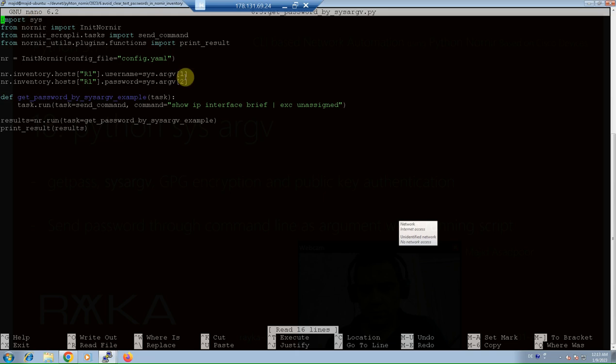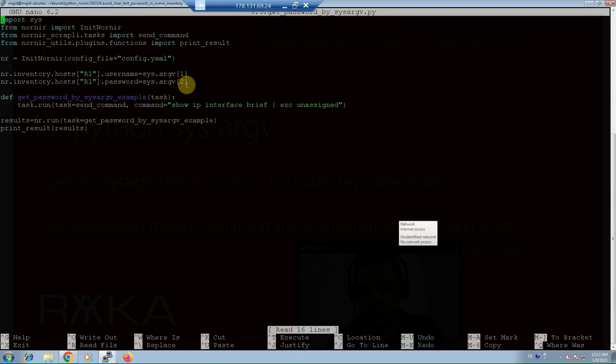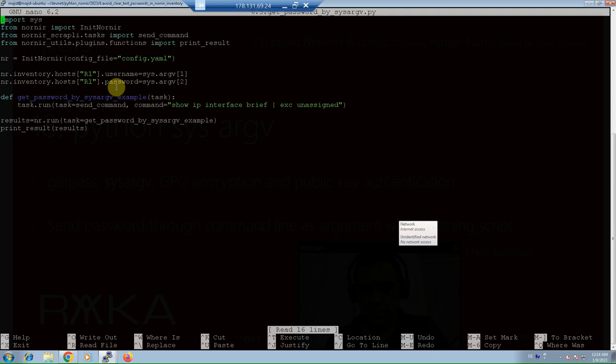Here, the first argument of the script name or SysArgV 1 as the username variable and the second argument of the script name or SysArgV 2 as the password variable are stored in Nornir host inventory file. Nr.inventory host and the name of the host, the variable username and password.